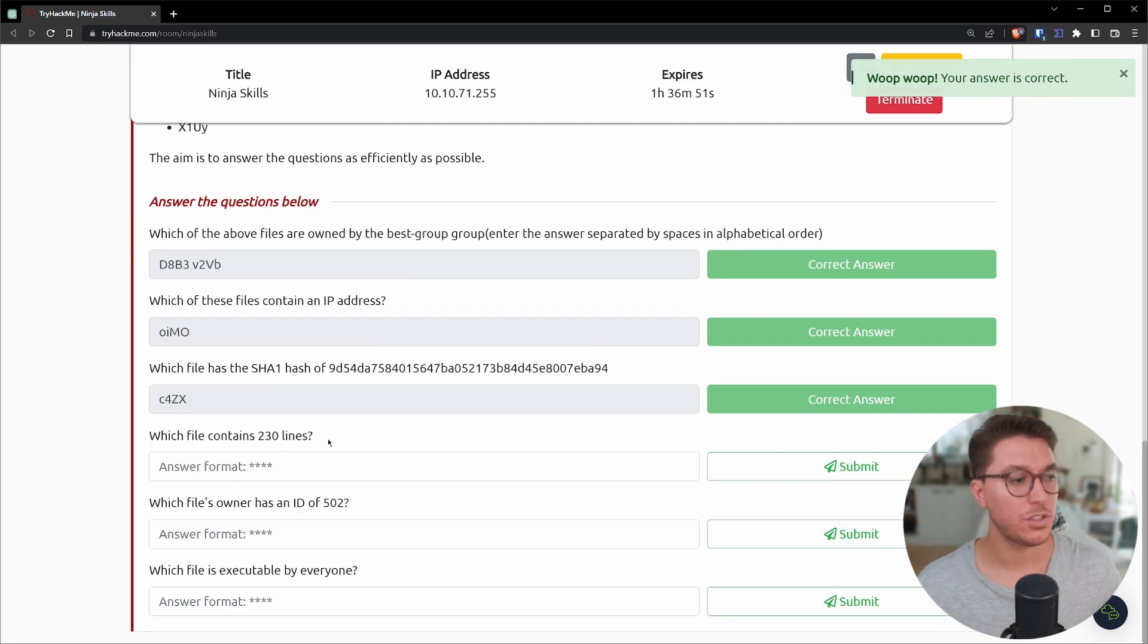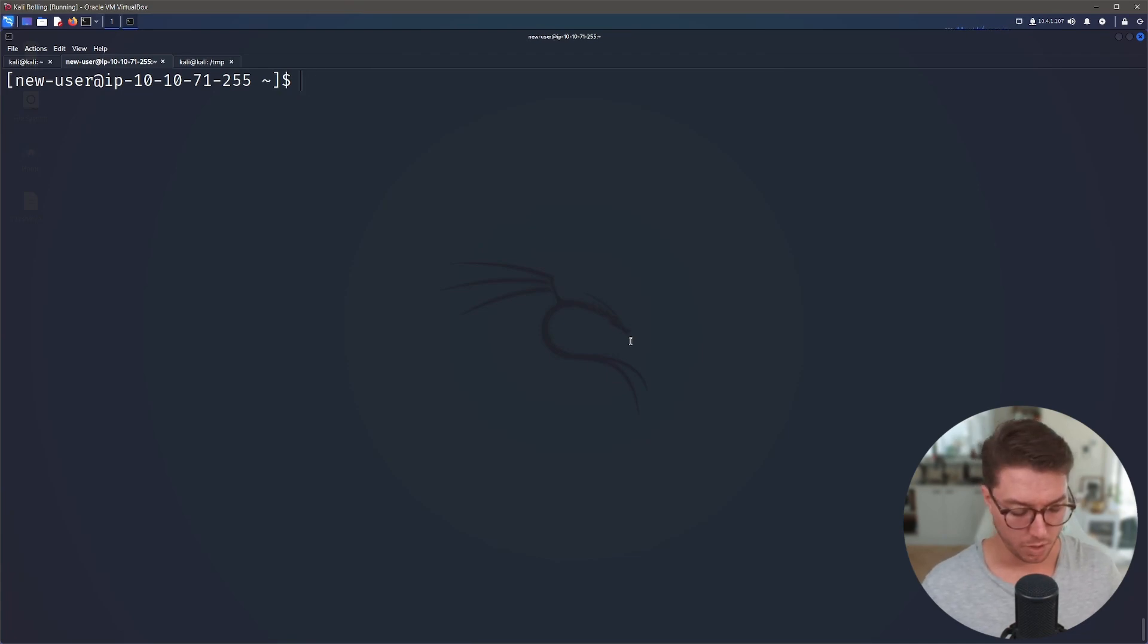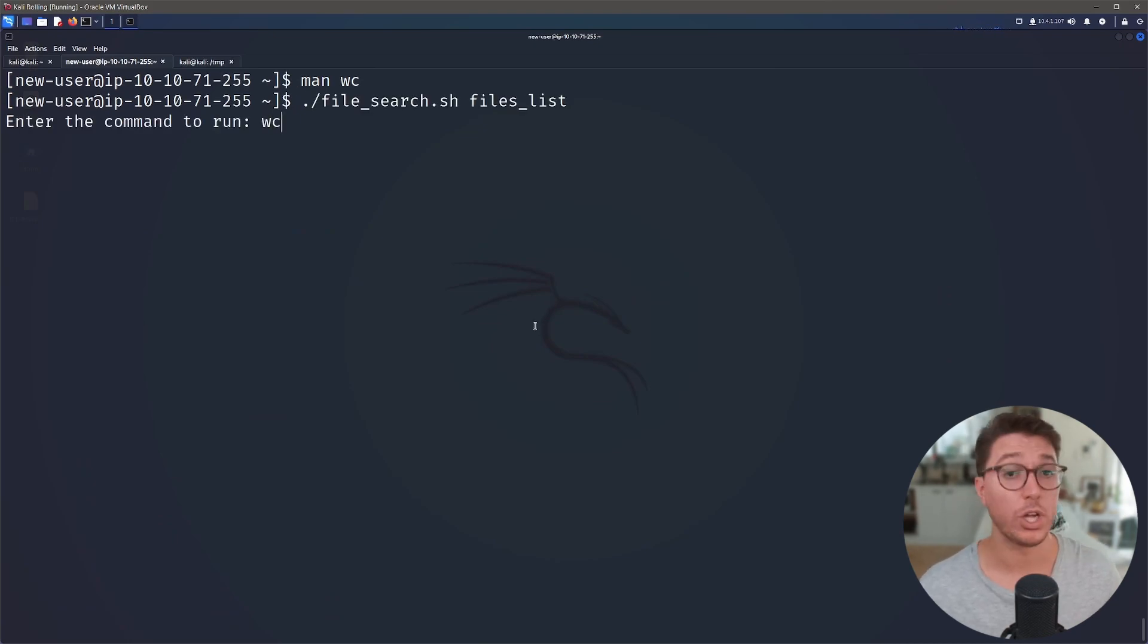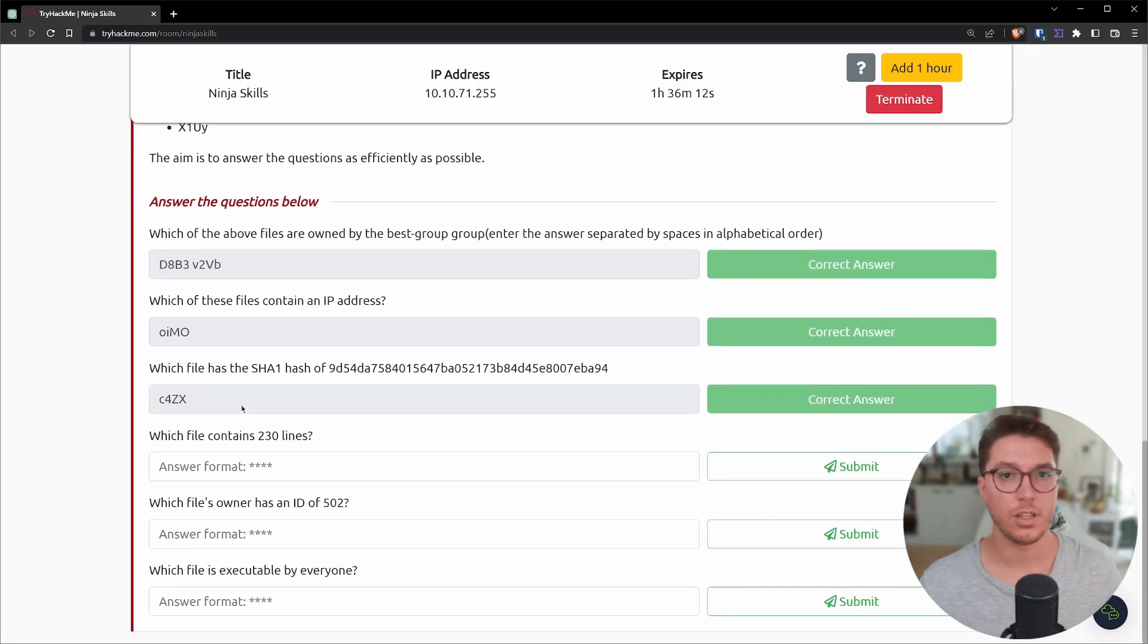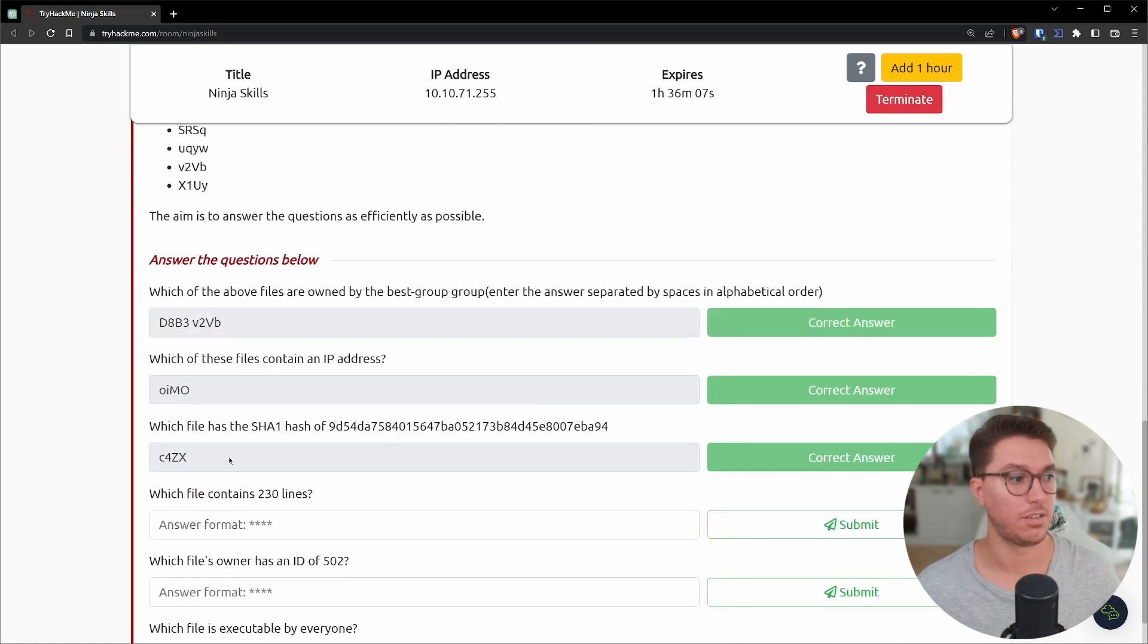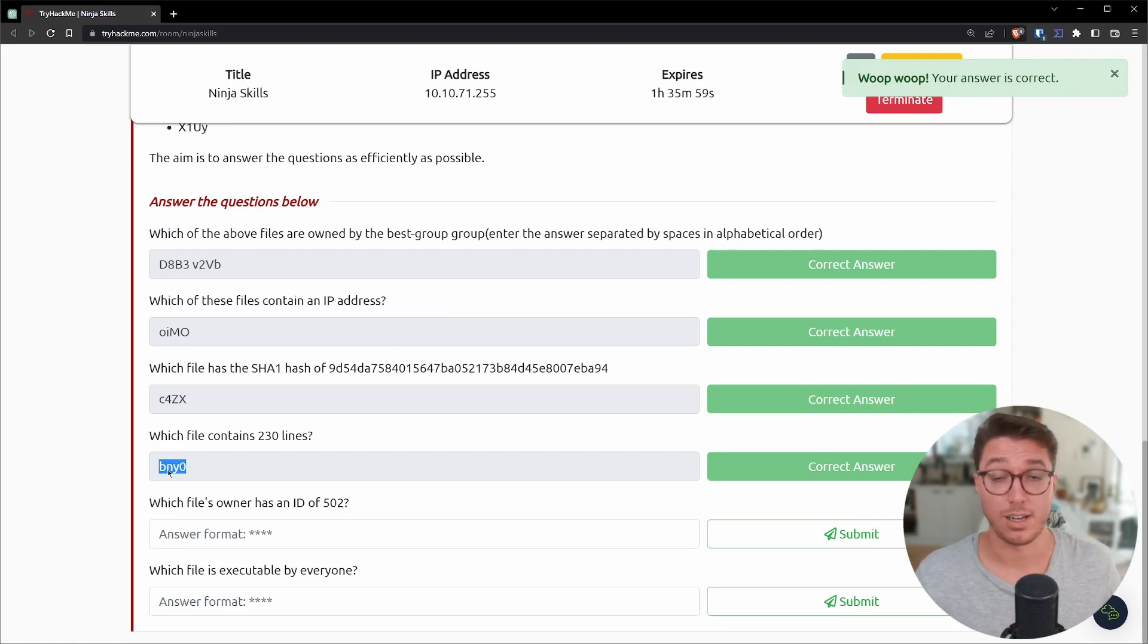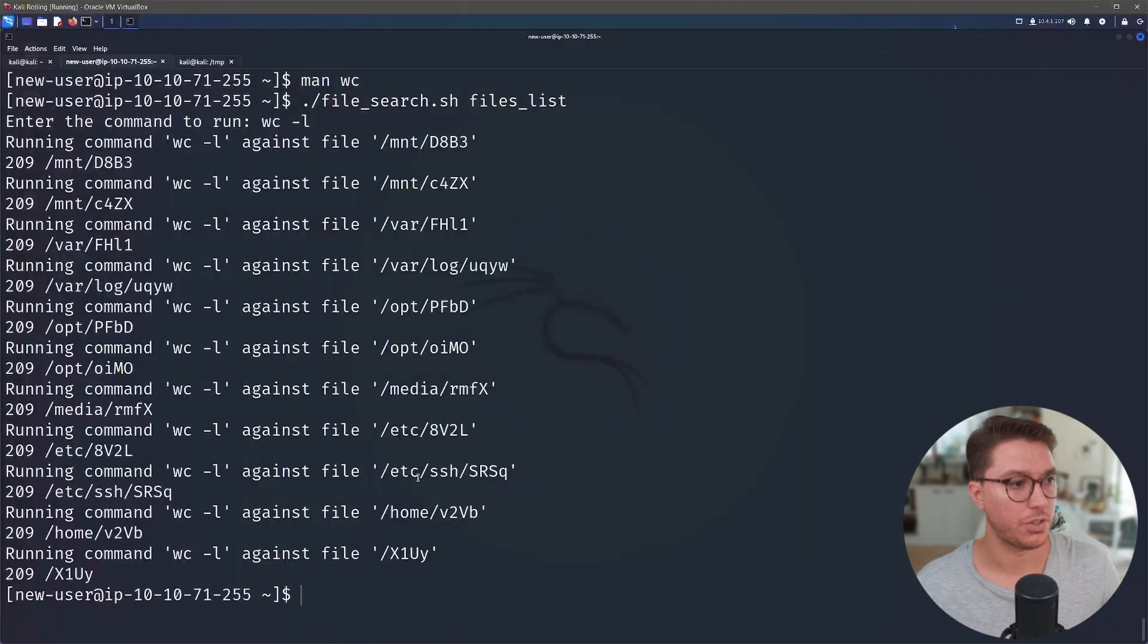So which file contains 230 lines? So for this one, we can use the WC or word count, print new line, word and byte counts for each file. So we'll use our bash script again. We'll run the word count command, but we will just use the dash L for only showing us lines. So all of them have 209 lines. So the only file that we can't find and I can't confirm if it has 230 is this hidden file. So through the process of elimination, we can guess that it's that, but I still can't confirm it. So if you know how, please let me know.